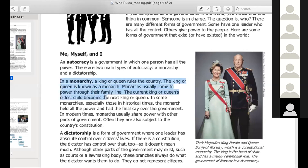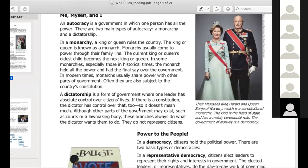Go for it. In a monarchy, a king or queen rules the country. The king or queen is known as a monarch. Monarchs usually come to power through their family line — the current king or queen's oldest child becomes the next king or queen. In some monarchies, especially those in historical times, the monarch held all the power and had the final say over the government. In modern times, monarchs usually share power with other parts of government. Often they are subject to the country's constitution.